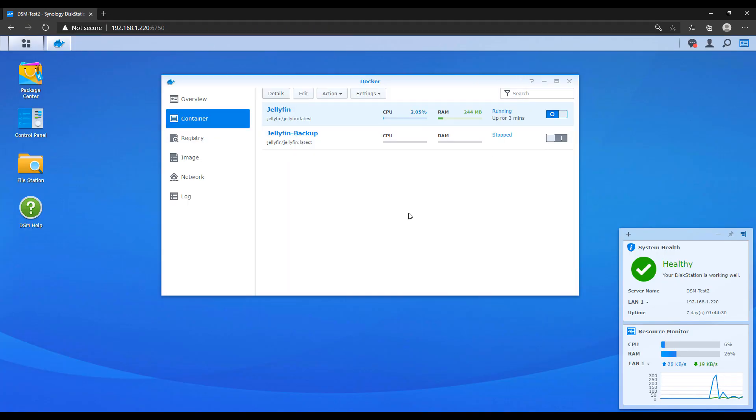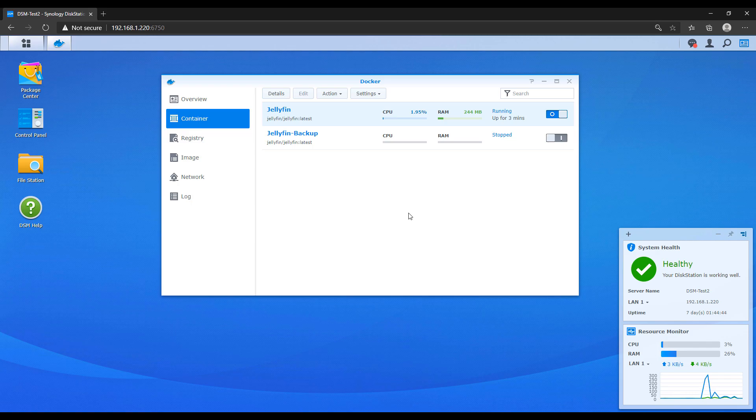So this avoids that because you can keep the new container running. If everything works as expected, you can go in a few days later and you can delete the backup version that you have. And if it doesn't work for some reason, you can go through, delete the newest version that you just created, and then roll back to the last one. You could rename the dash backup to just be the regular container name, and everything will go back to the way it was.